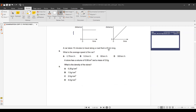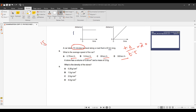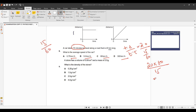Question 8: A car takes 15 minutes to travel 20 km. Average speed = total distance ÷ total time. The units are km/h, so convert 15 minutes to hours: 15/60. By putting these values in: 20 ÷ (15/60) gives option C.